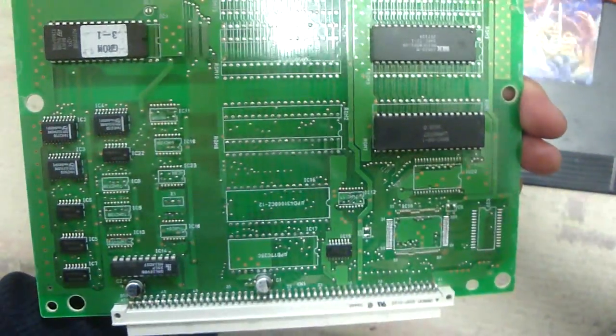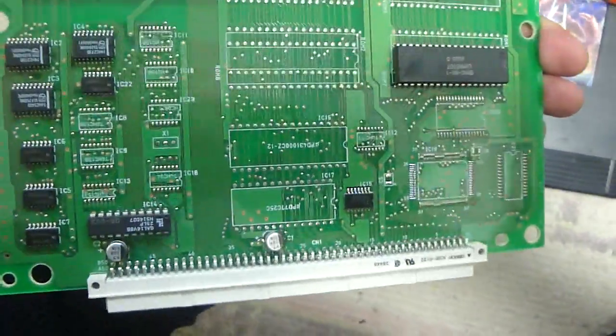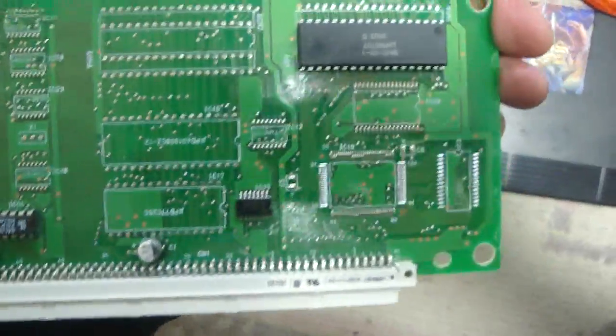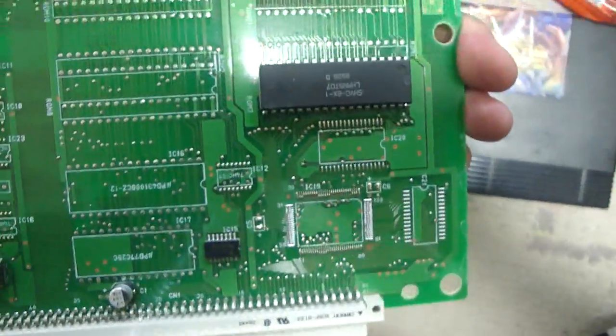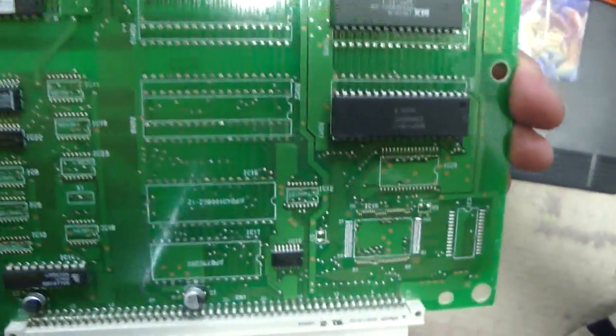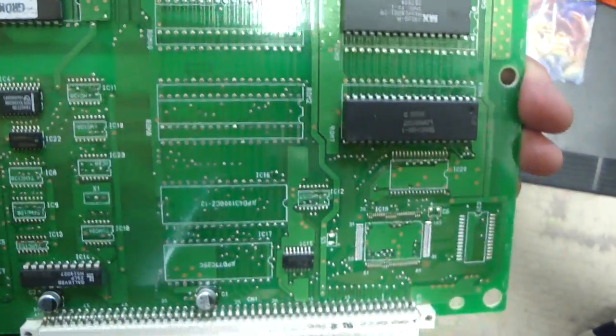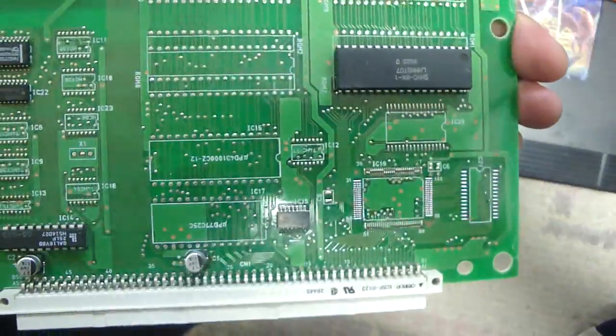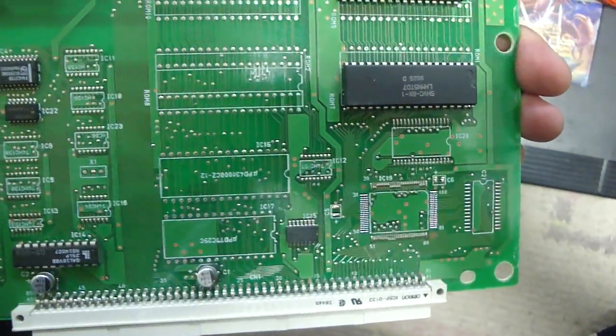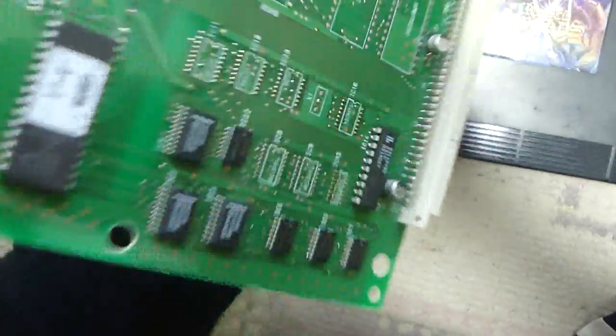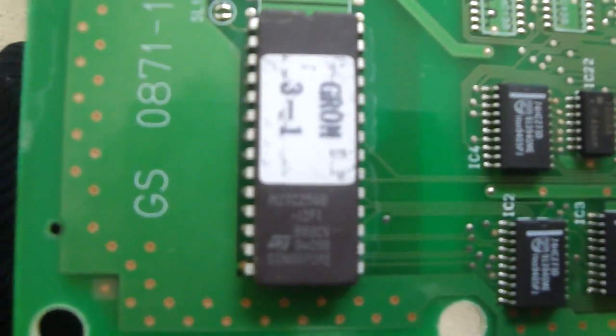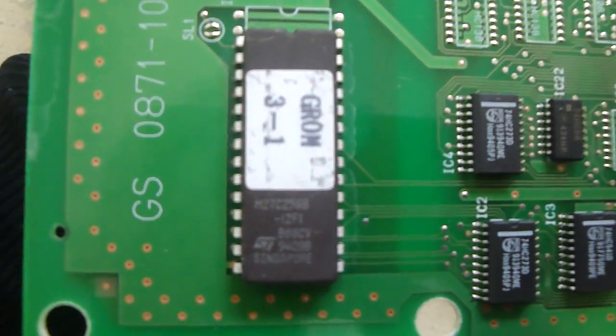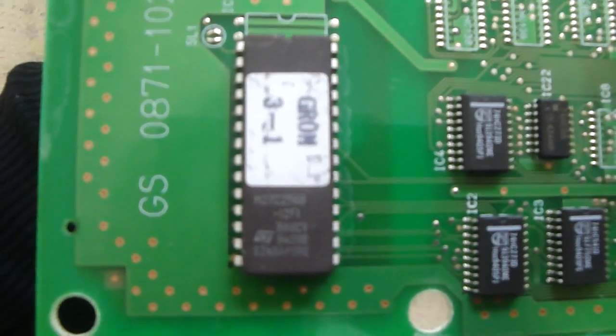But yeah, this is what makes up the inside of the games for this. Just one huge board. So it looks like you could potentially turn this into something pretty awesome. The EEPROM that's on the side here.